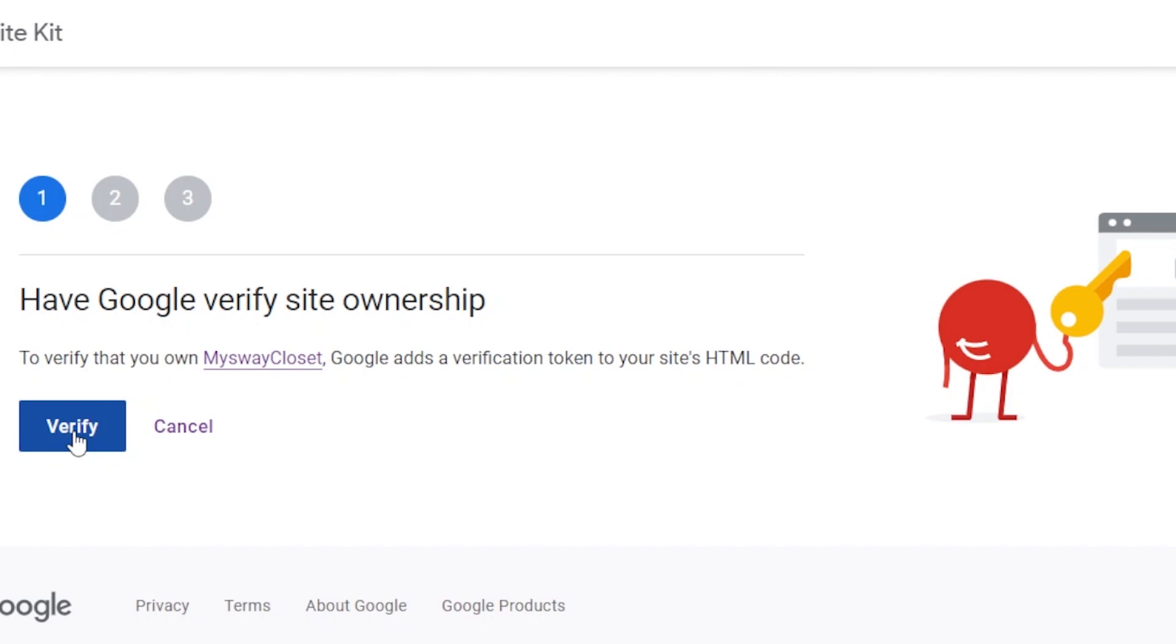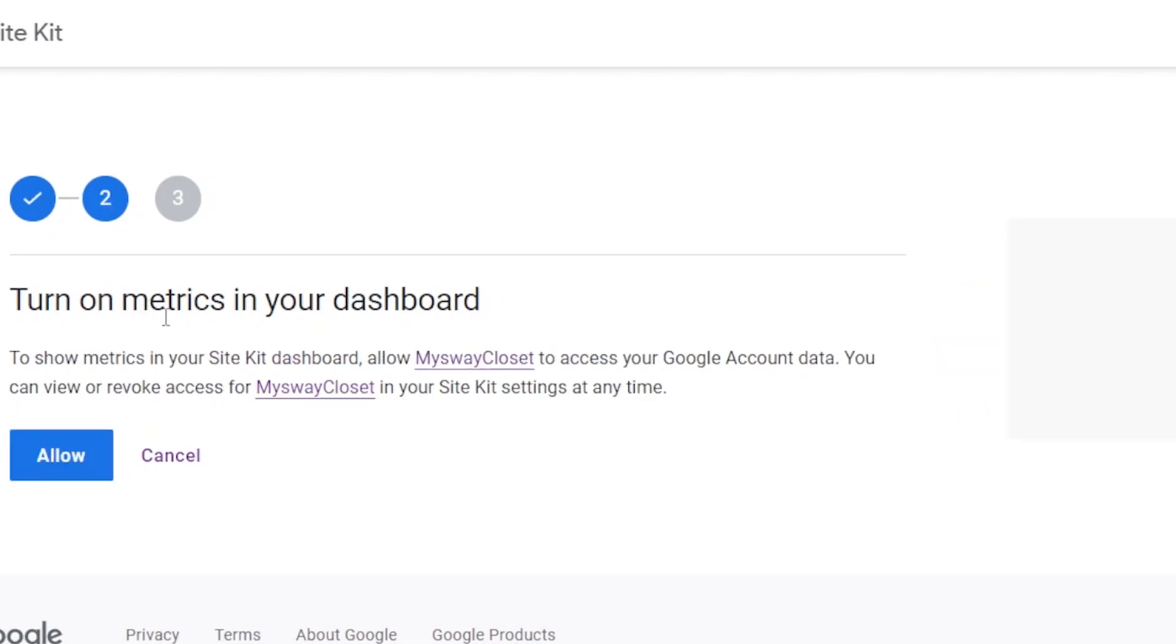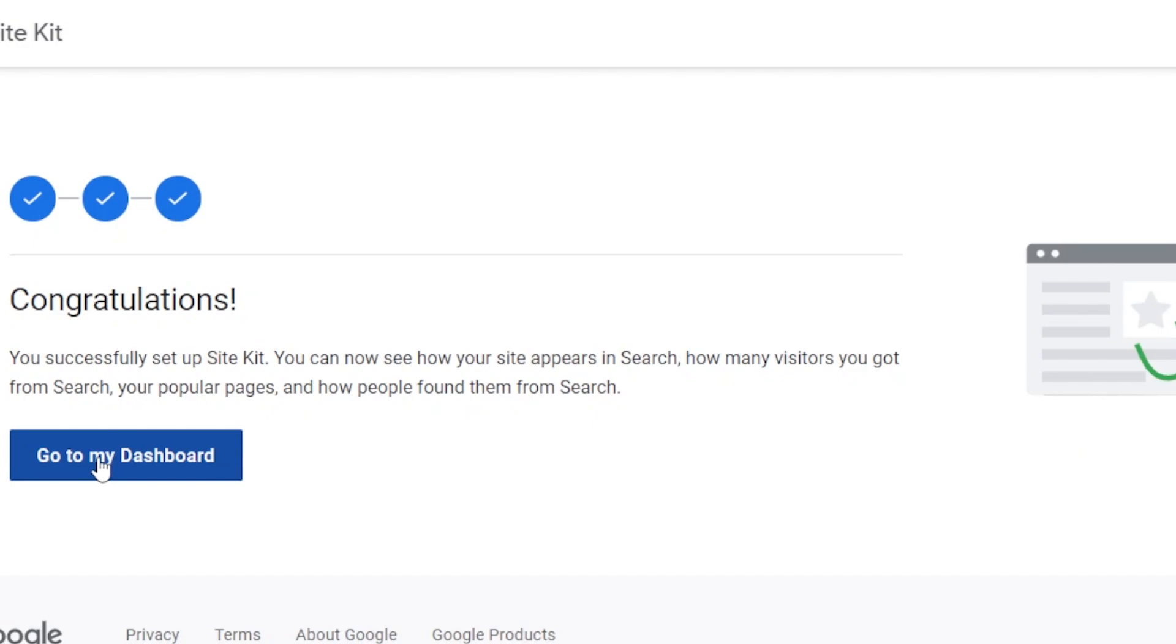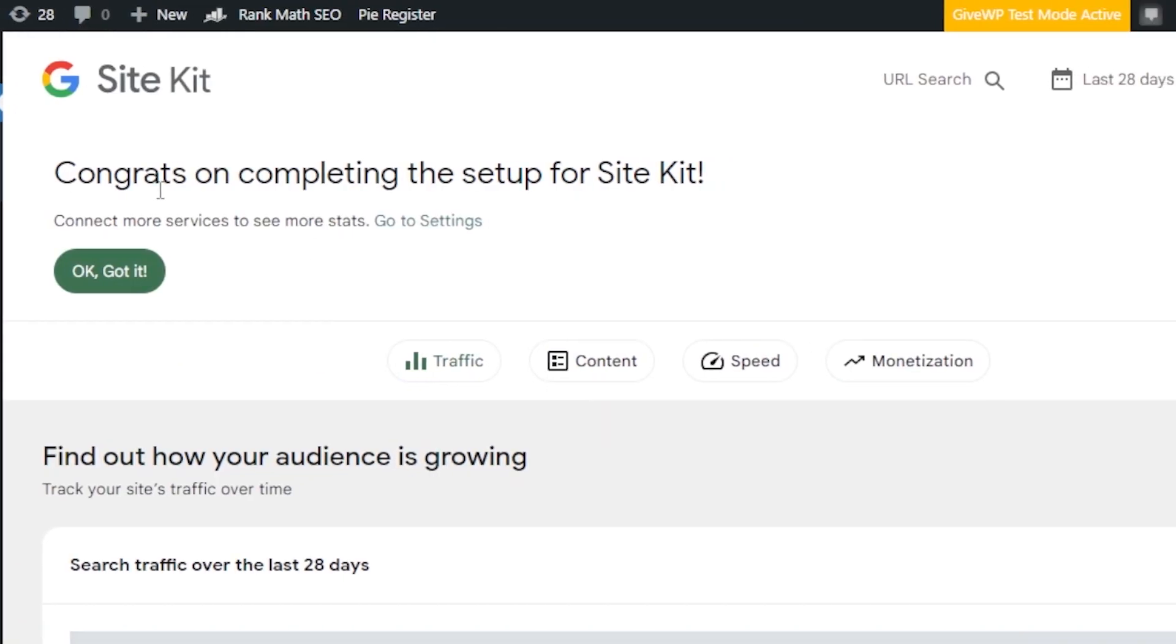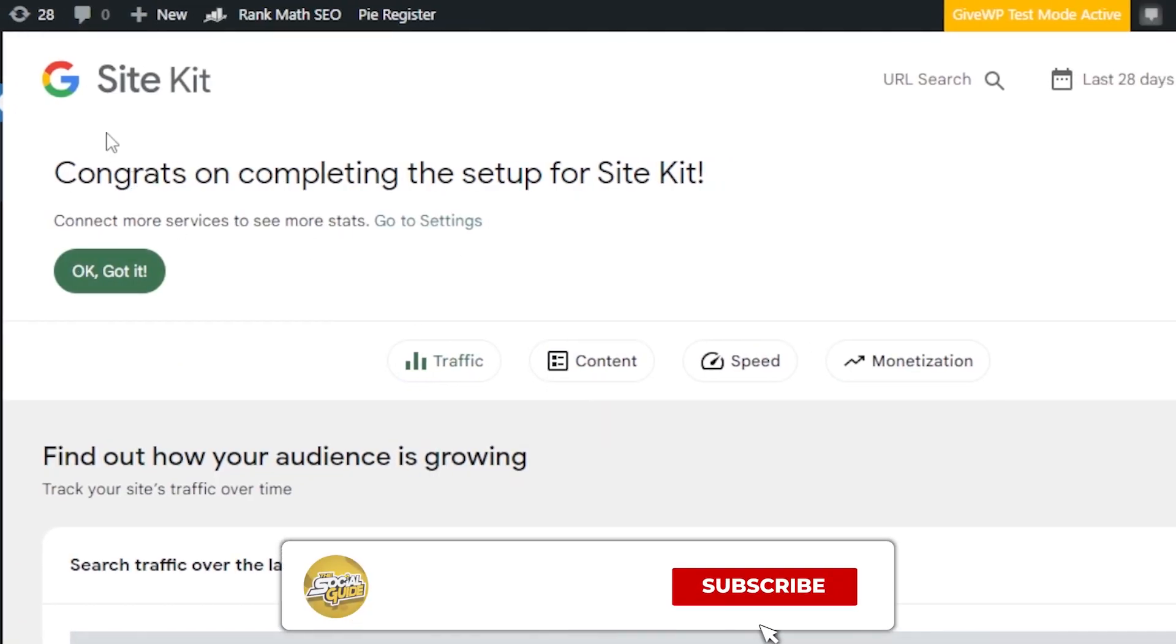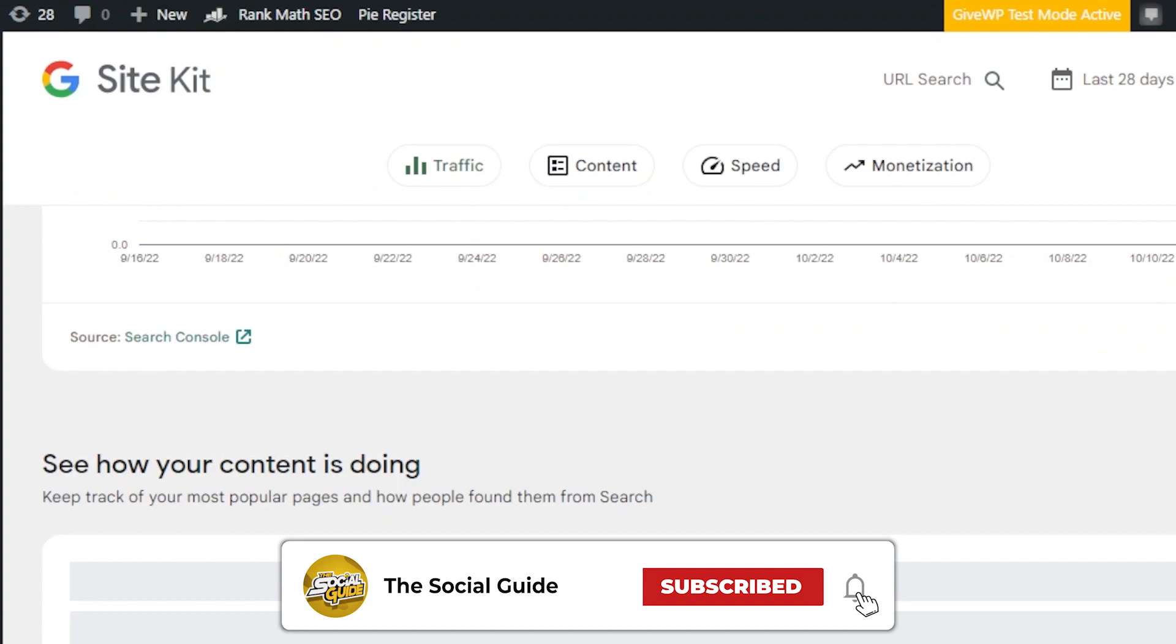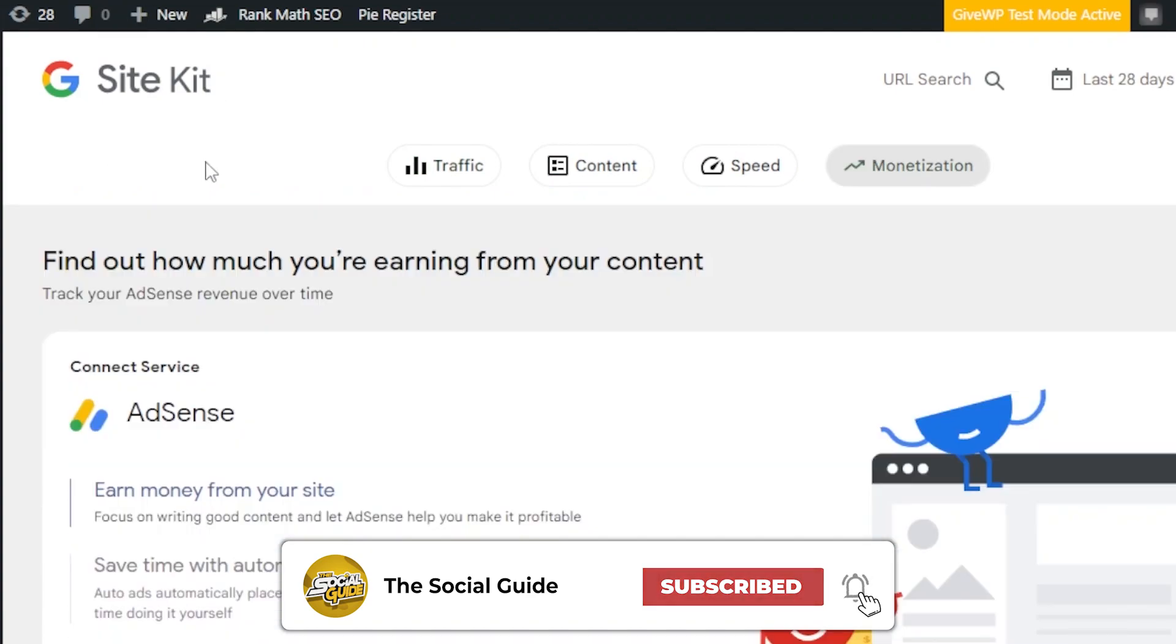Once you do that, Google will add a verification token. So, this is an important step that you need to do in order to prove that you actually own this website. Turn on metrics in your dashboard. I'm going to click on allow. And then we have setup. Let's go to the dashboard. All right. So, here we have our site kit which has been set up successfully.